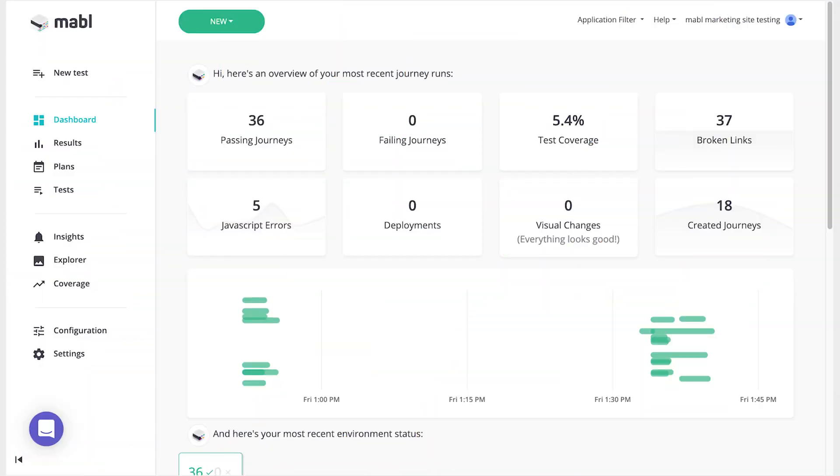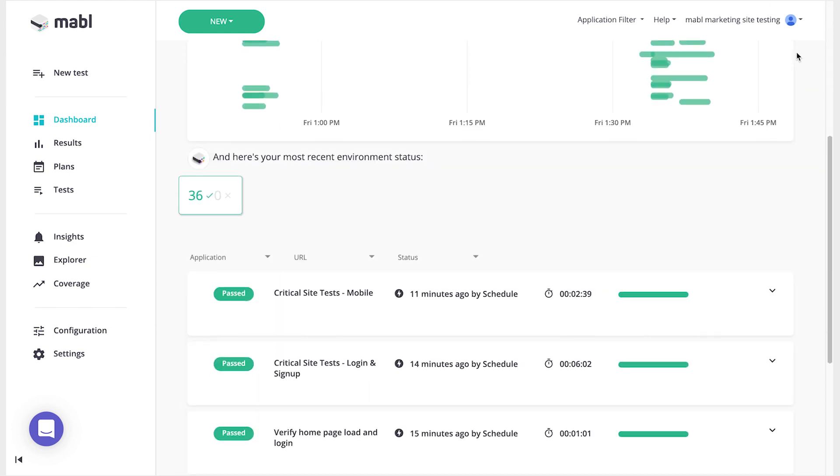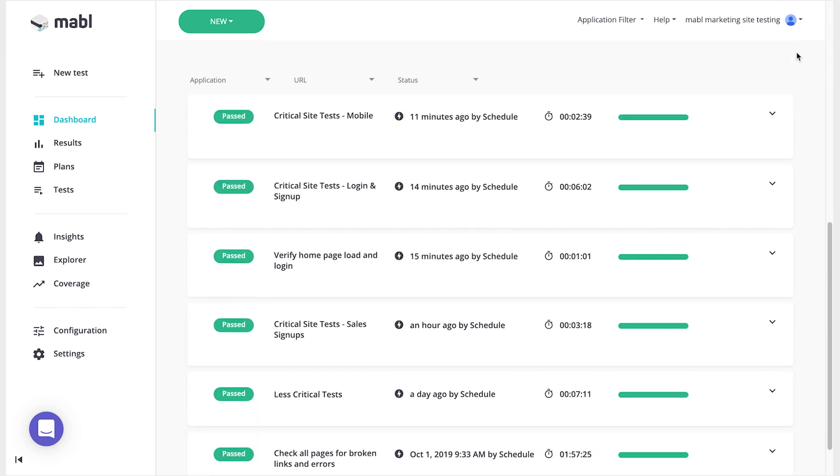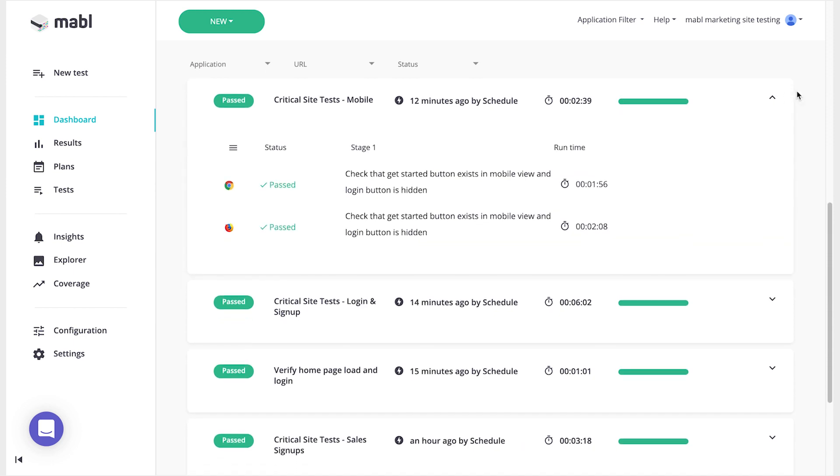Once you start running your tests, you can see their status, execution history, and output on the dashboard page. This page gives you a high-level view of the plans you've been running and their results.